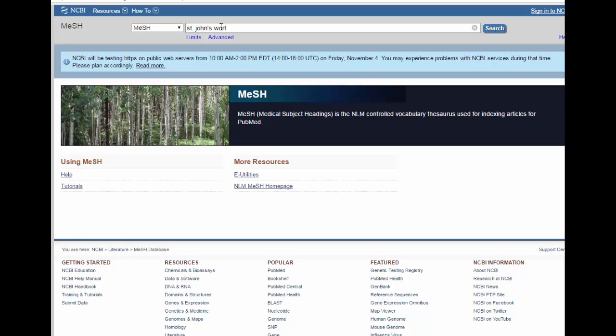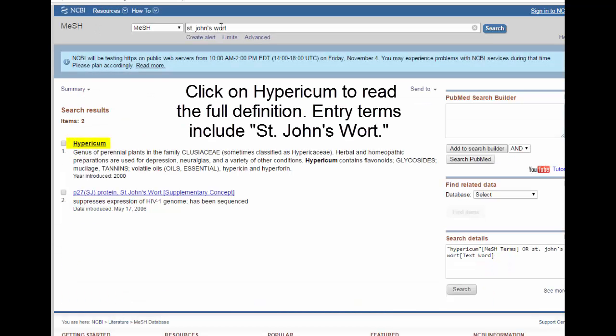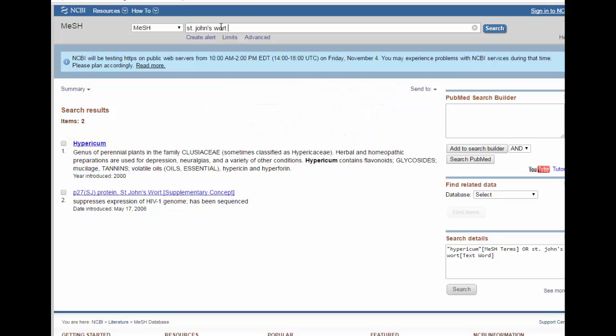St. John's Wort does have a different MeSH heading than the more commonly used term. This is a good example of a time to use the OR operator in a search, so that you can retrieve everything that uses either the term St. John's Wort or the term Hypericum.